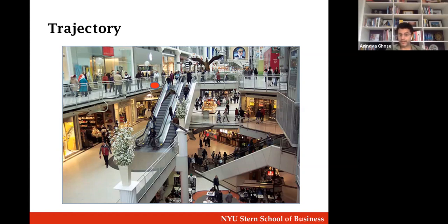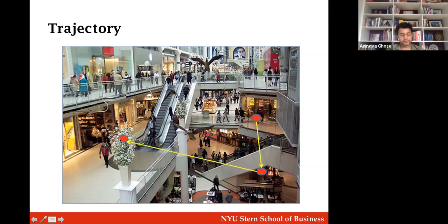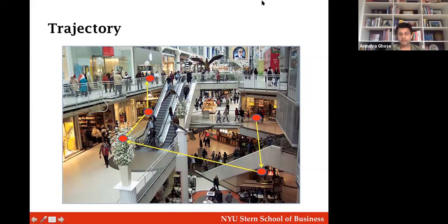Suppose instead Apple knew this gentleman had first gone to the Samsung store, then the Oppo store in the basement, then Xiaomi, then Huawei, and then finally came to the Apple store. If you can observe a customer's trajectory for the preceding 10, 15, or 20 minutes, it can be more informative than simply looking at current location data. That's what we mean by trajectory — instead of location-based targeting, can we do trajectory-based targeting, and if so, how does this increase revenues and targeting effectiveness?